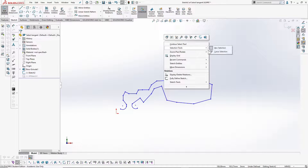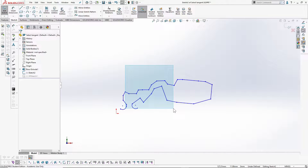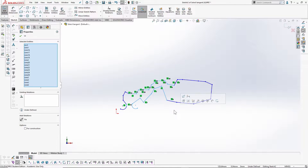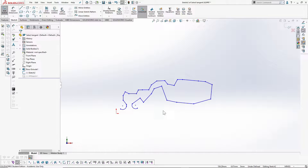One is the box selection and the other is the lasso selection. With box selection, you can either drag from left to right or from right to left. If you drag from left to right, all the entities which are entirely enclosed will get selected. For the green box, when you drag from right to left, it is very forgiving — if you touch even a little of that entity, it will get selected.